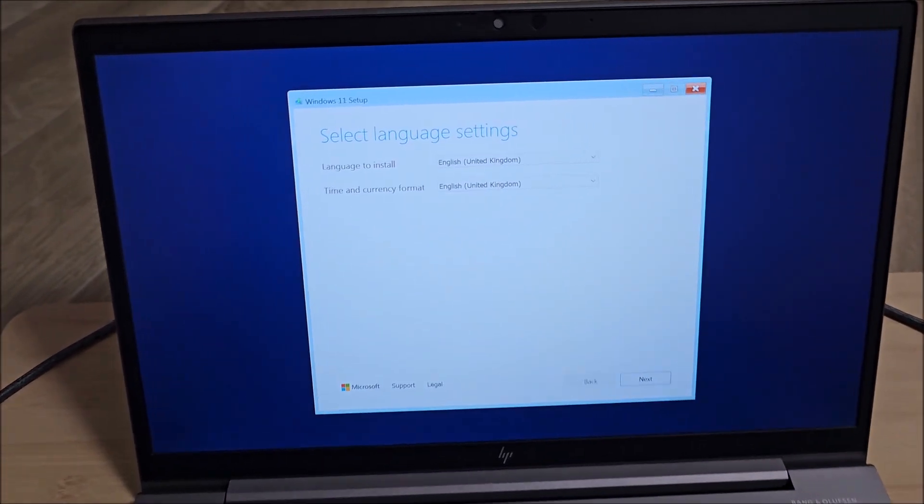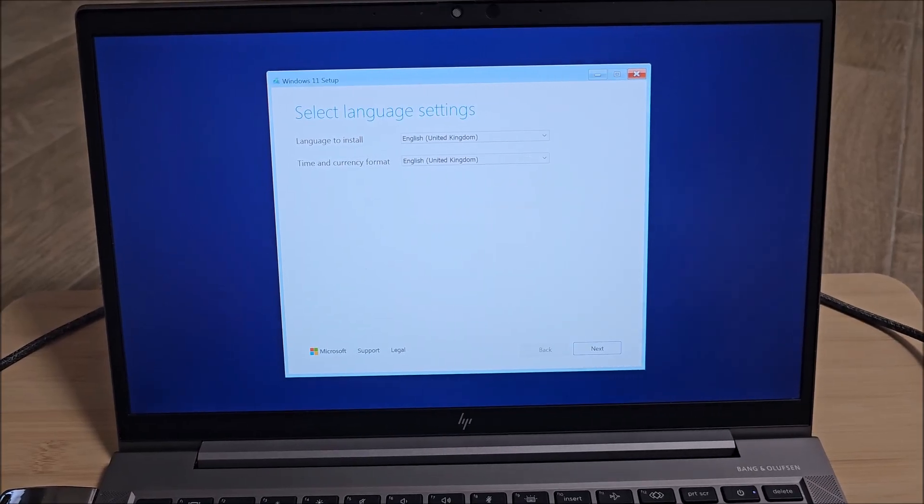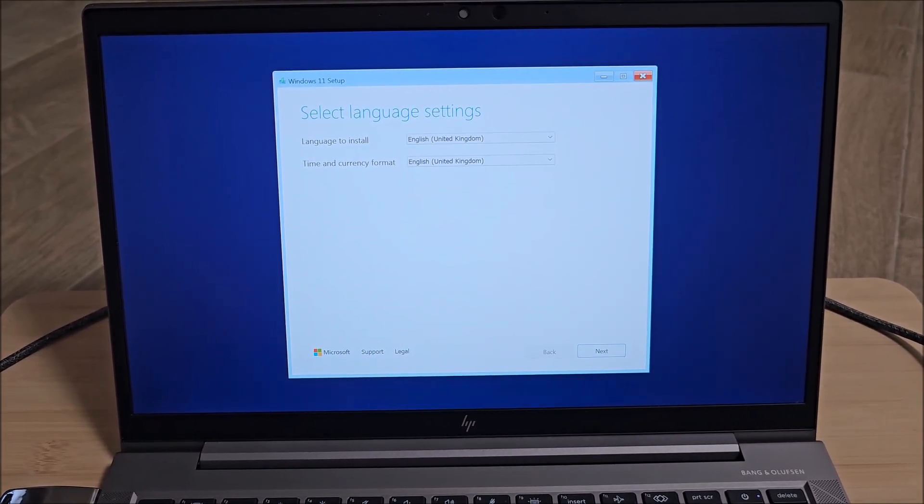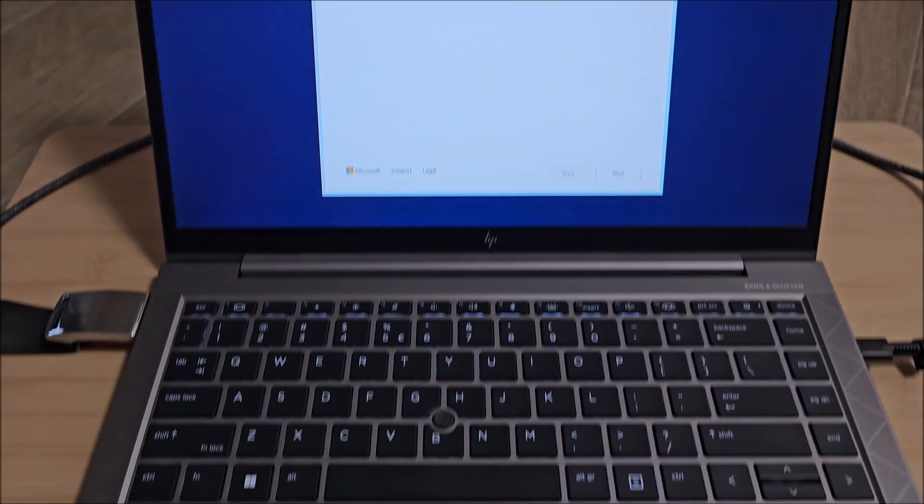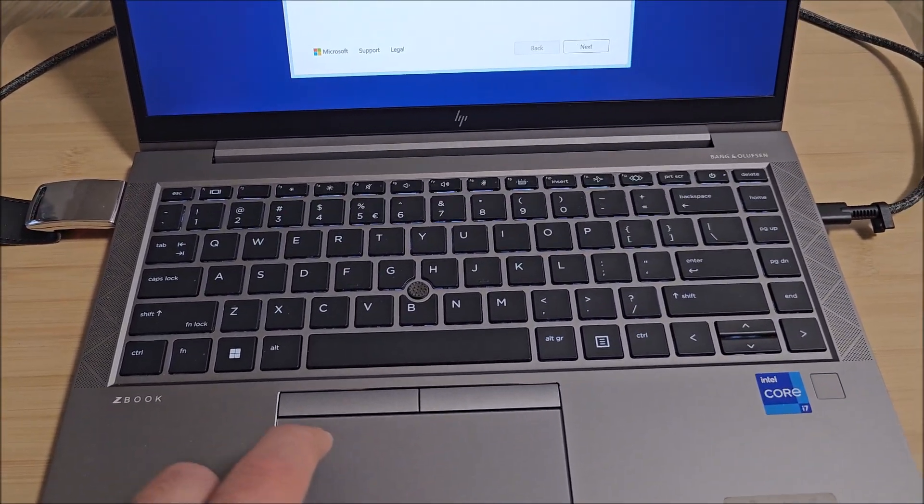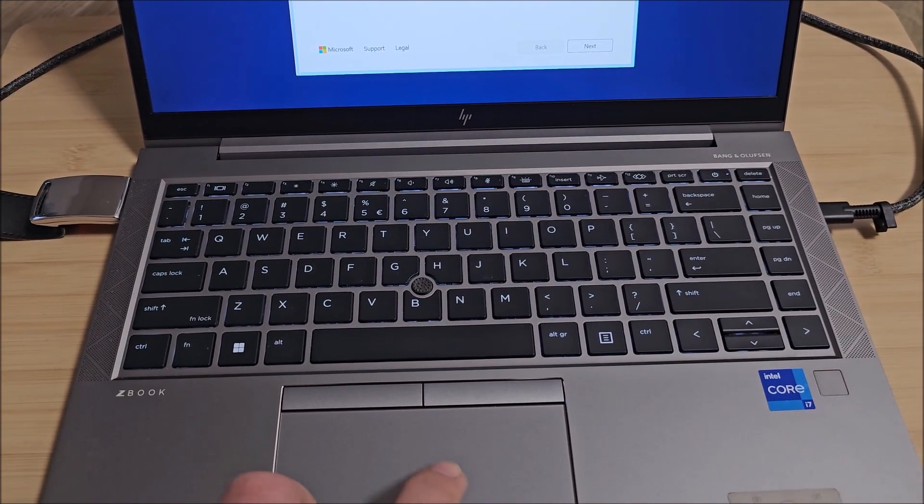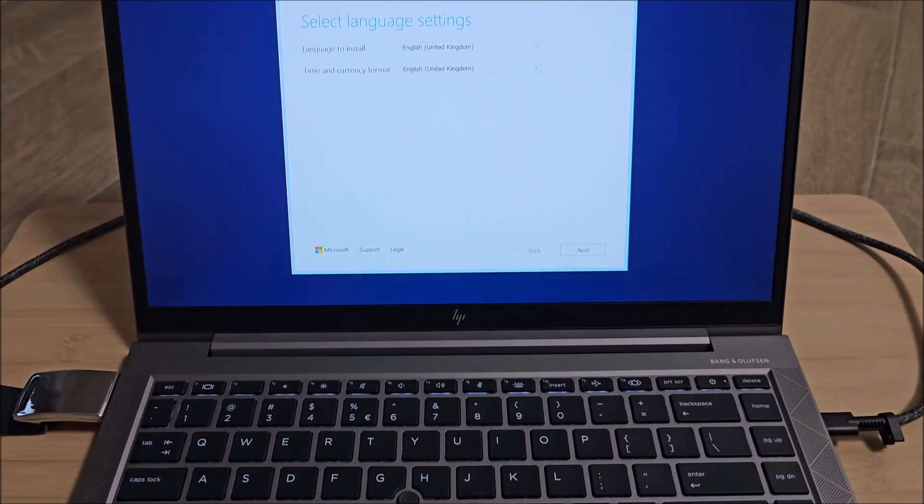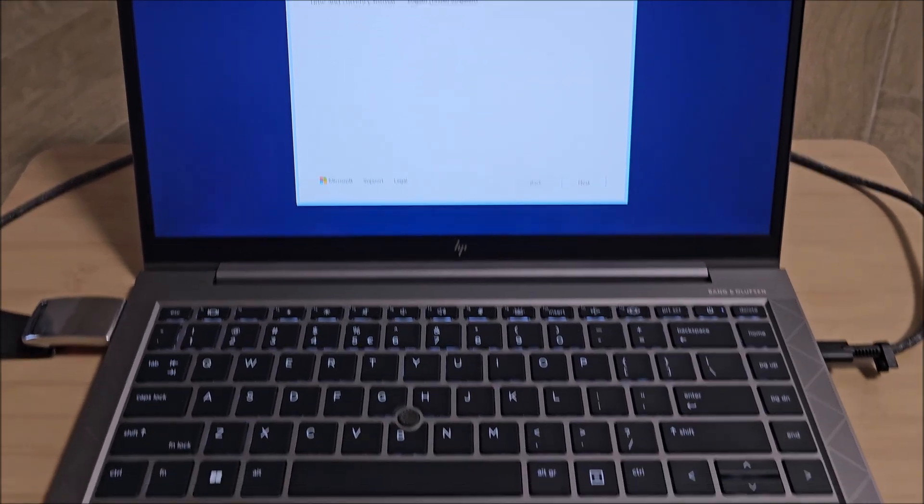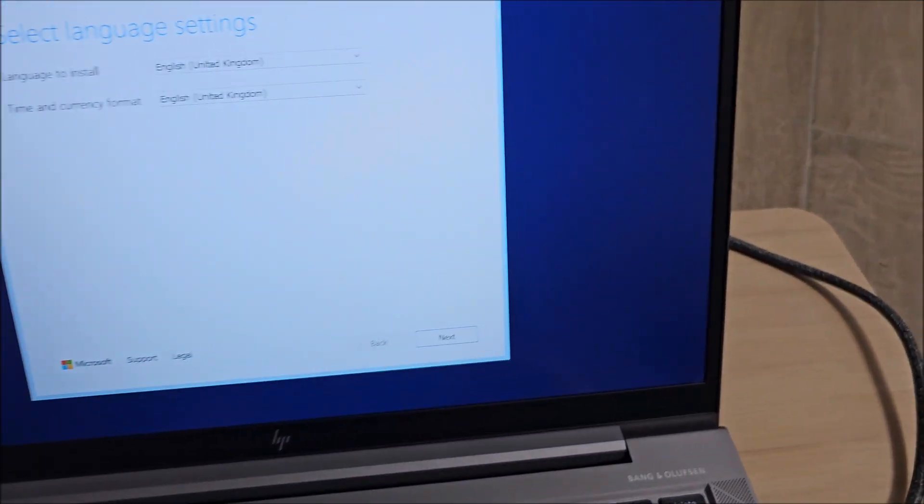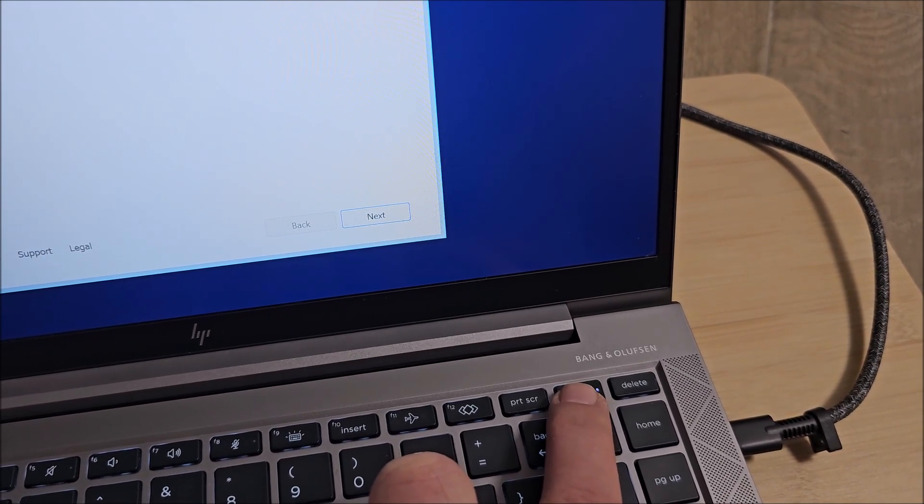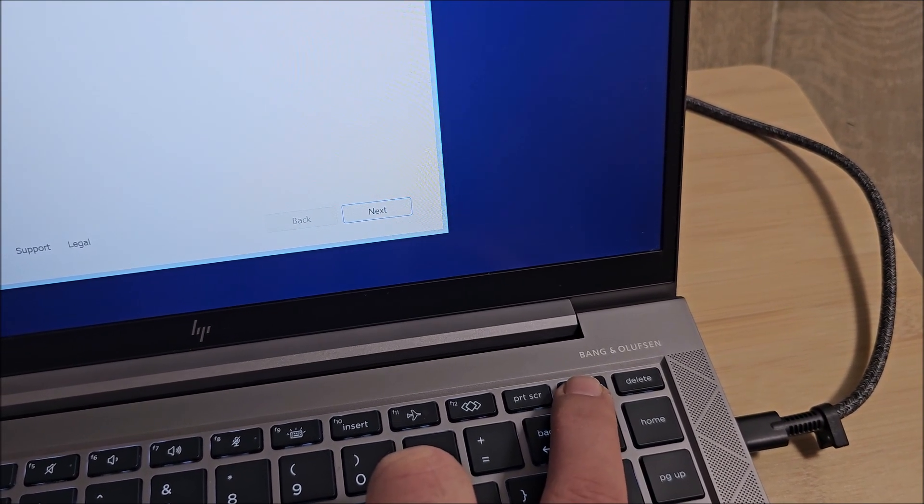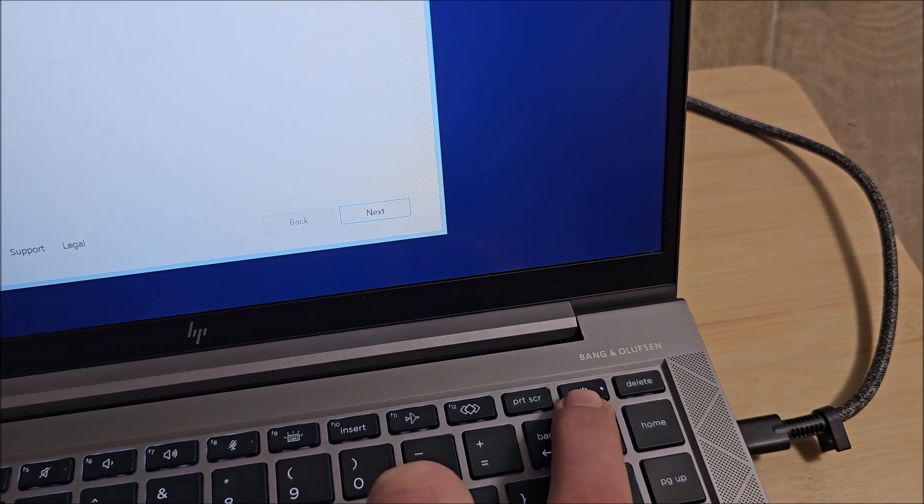And we are in Windows 11 setup. Now I will not insist too much on the setup itself because you are going to be doing your own settings. But this is not working - I had this happen sometimes on some laptops. You can either try to reboot, and I will also show you the boot menu key.